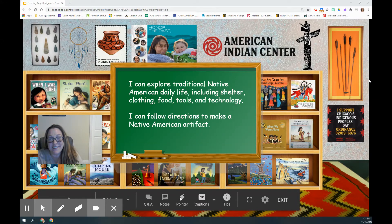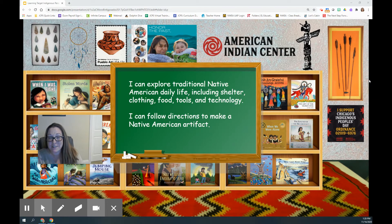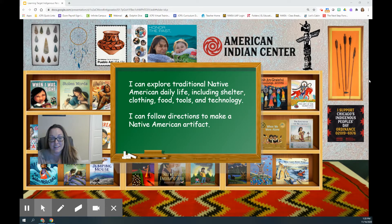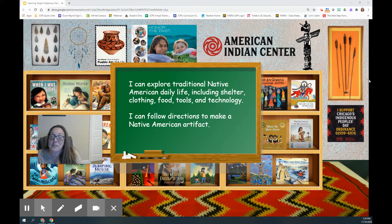Hey, second graders. Today's a big day because we are finishing up our unit on Native Americans. So today we are going to actually get to make something and you're going to get a chance to share it with your classmates.